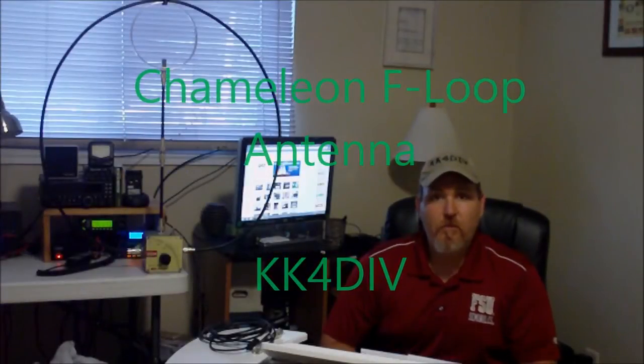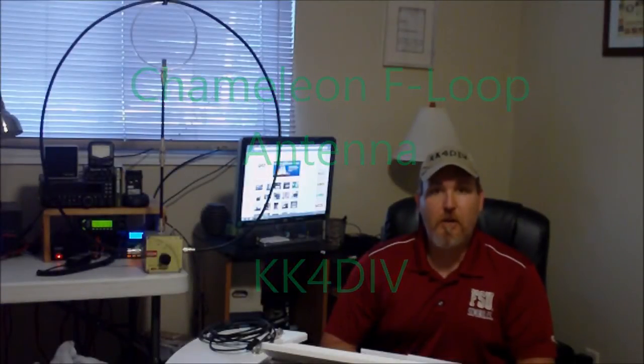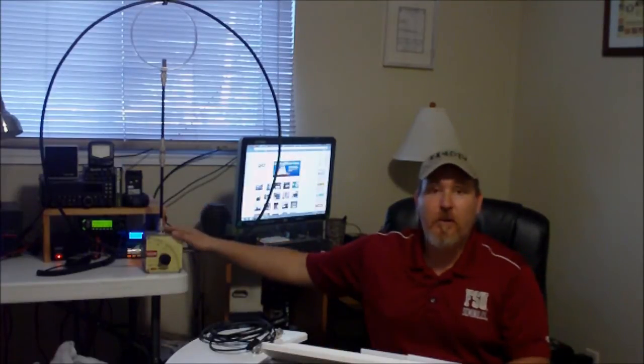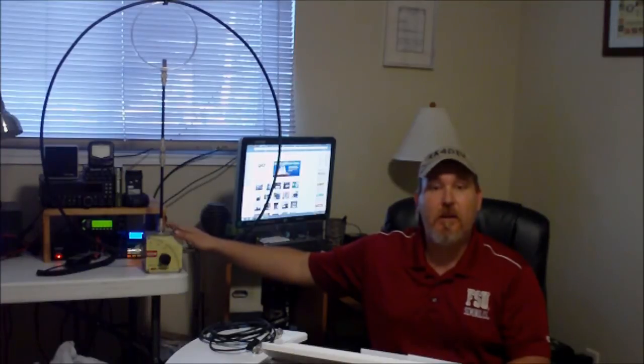Hey, how's it going folks? This is Bob, KK4DIV, and today I'm going to talk a little bit more about the Chameleon F-Loop Antenna that I got about a week ago.